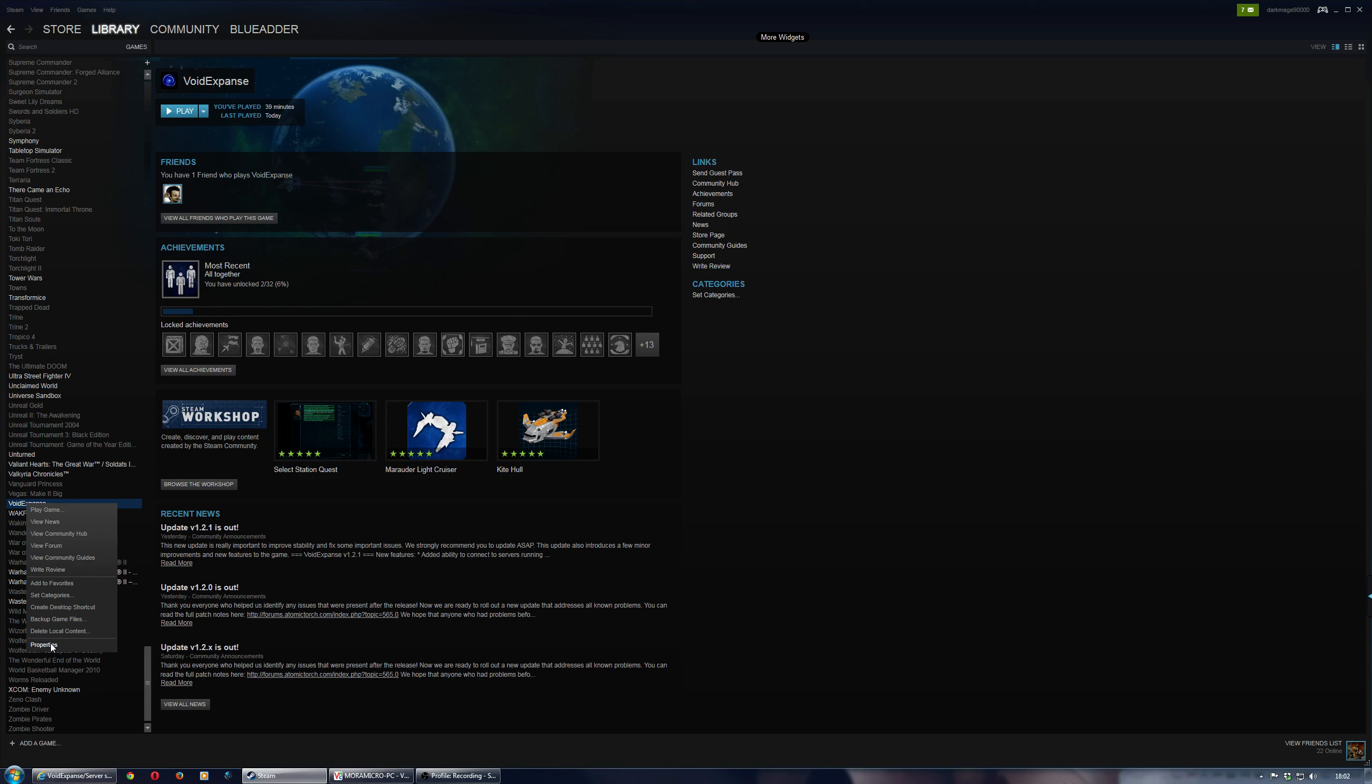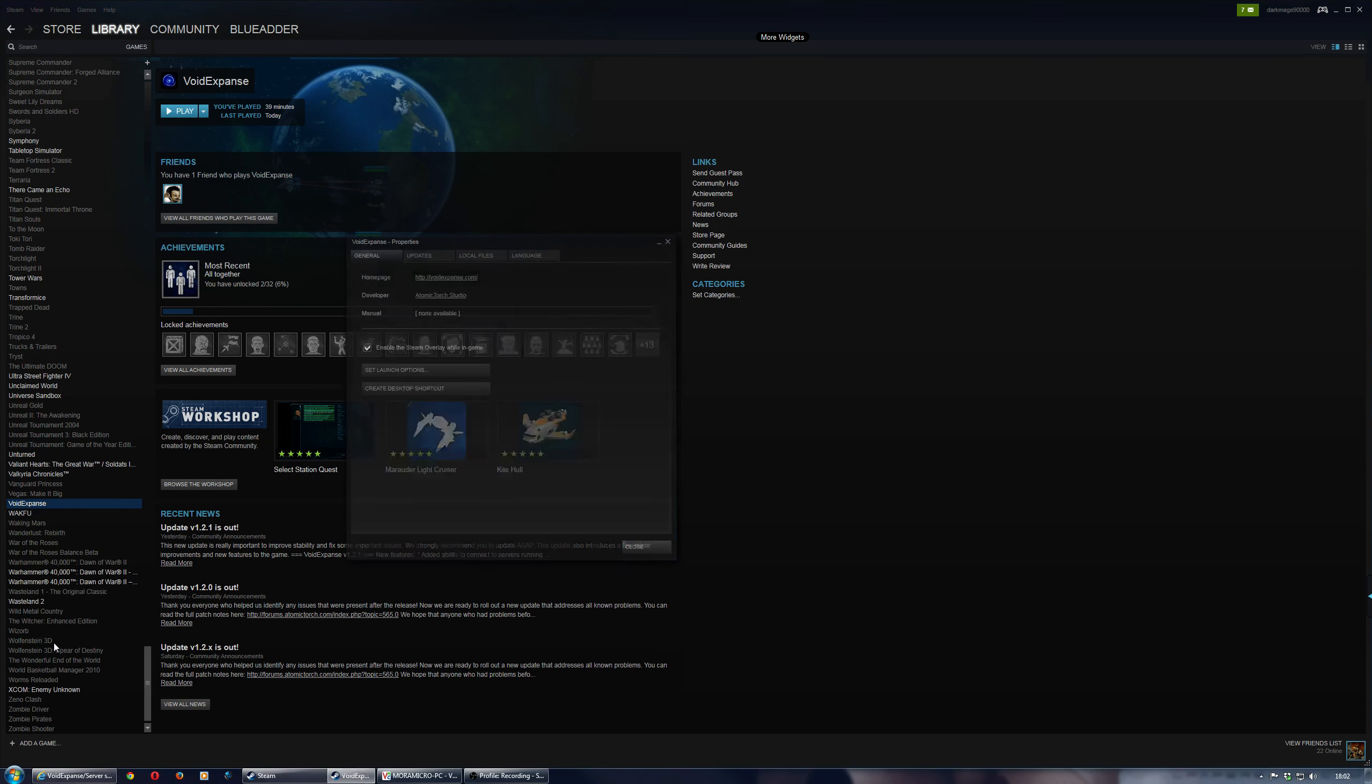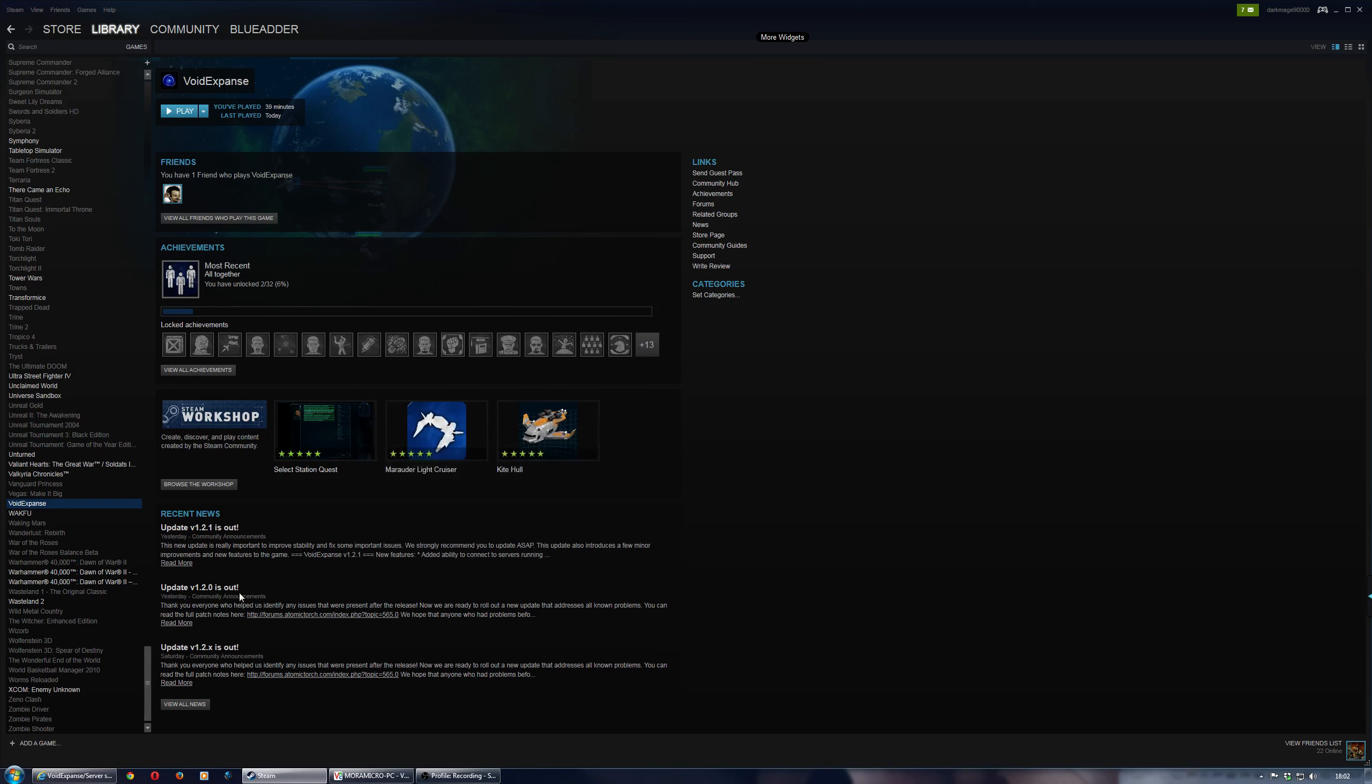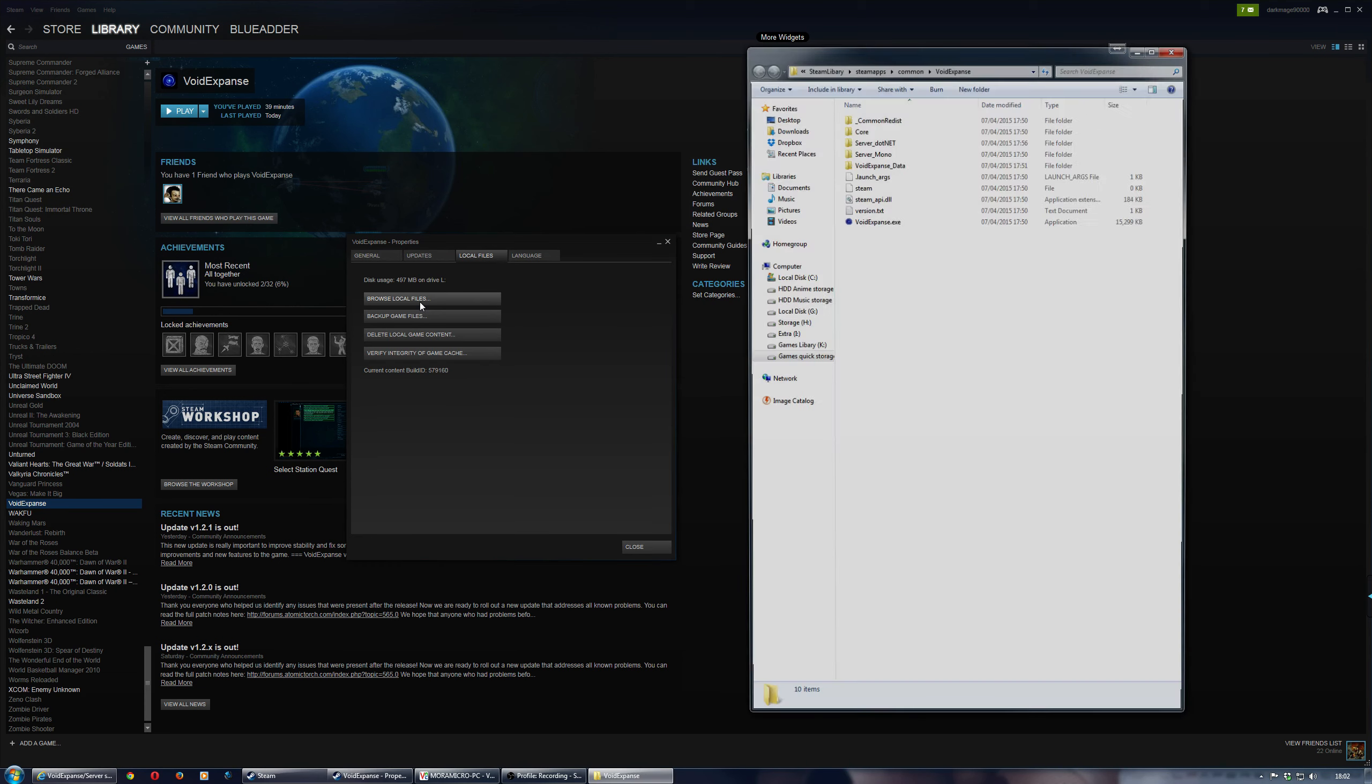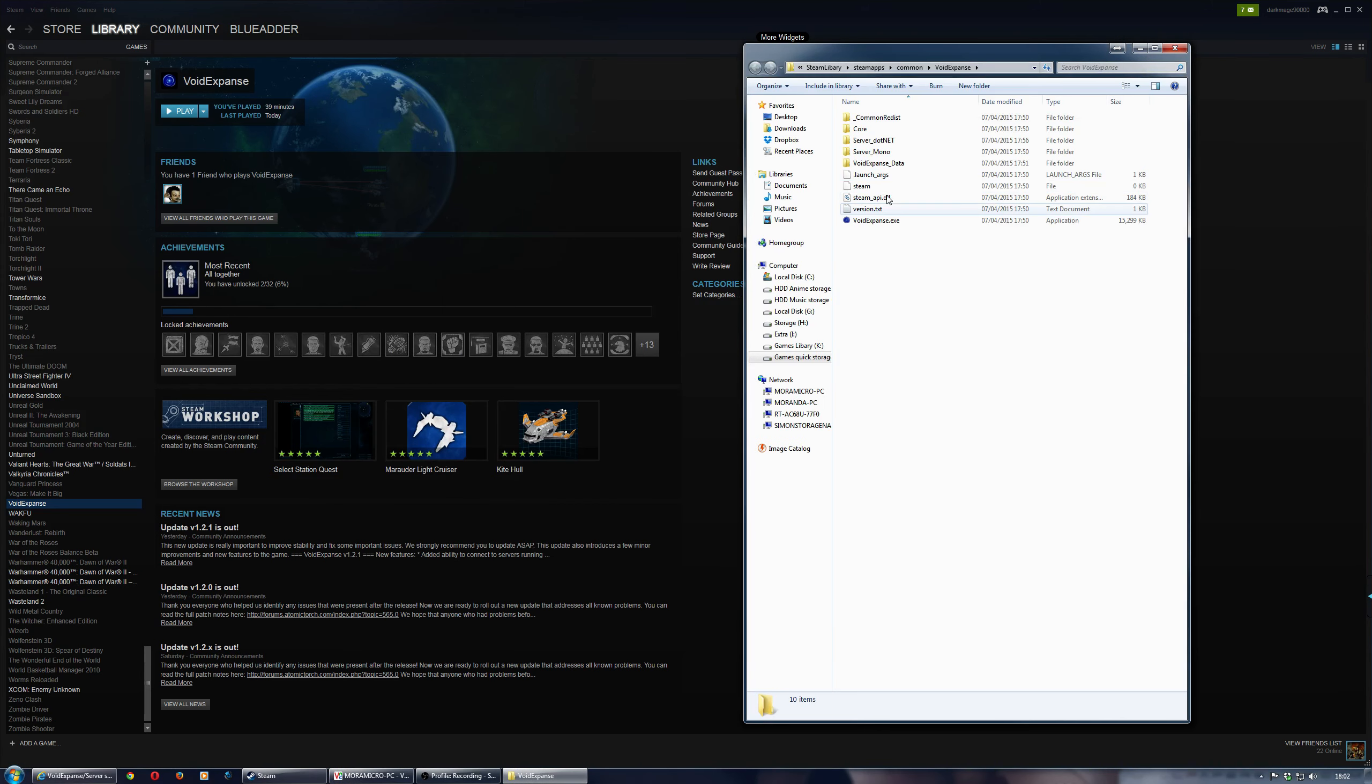And then what you want to do is go to the actual folder. So the way I found is just literally right clicking on Void Expanse and putting properties. Then go to the Local Files tab, and then press Browse Local Files, and that will just open up the actual folder list.